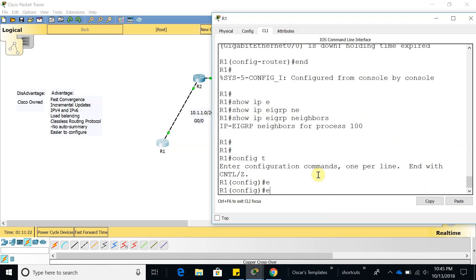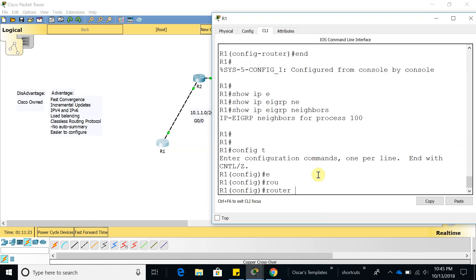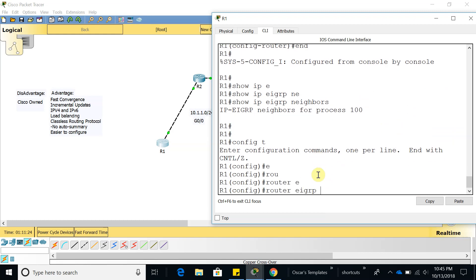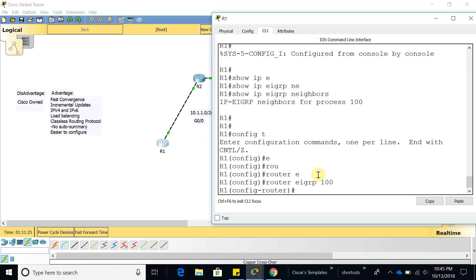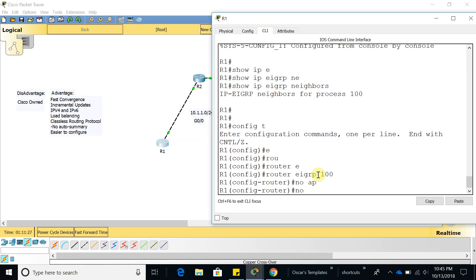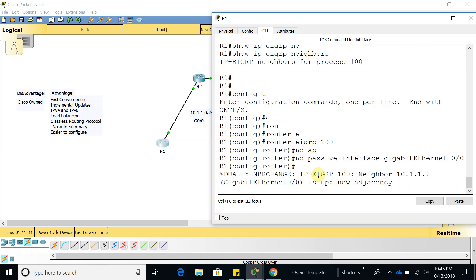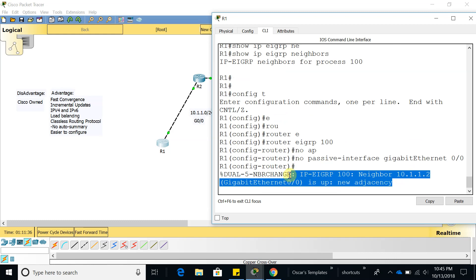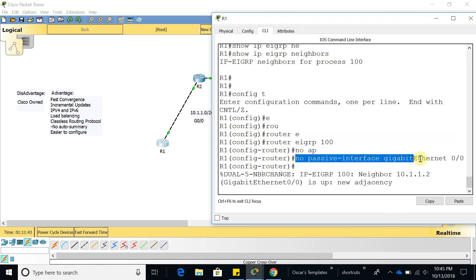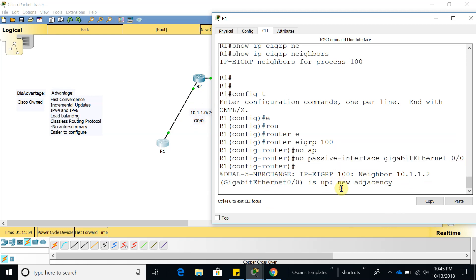Router EIGRP 100, and from here we could do no passive interface. And now you can see that the EIGRP relationship went up because we negated the passive interface. I disabled the passive interface so I said okay you can now go ahead and send a packet to router 2.